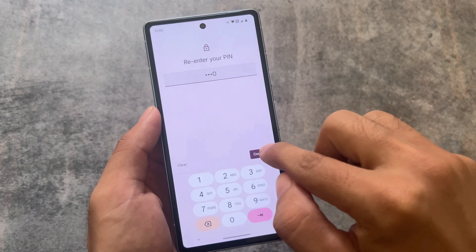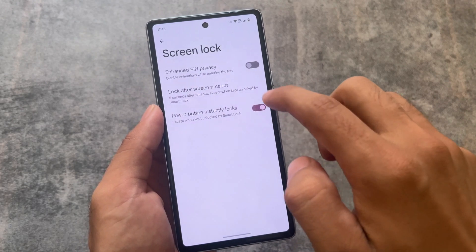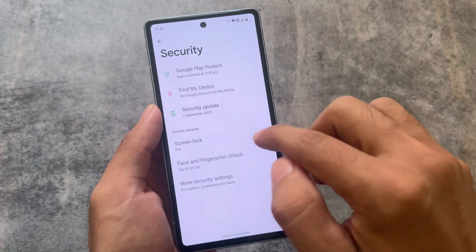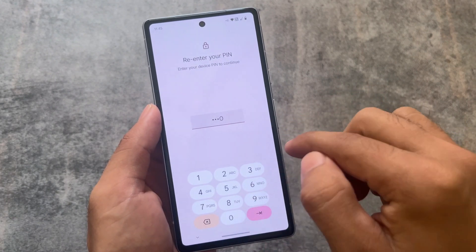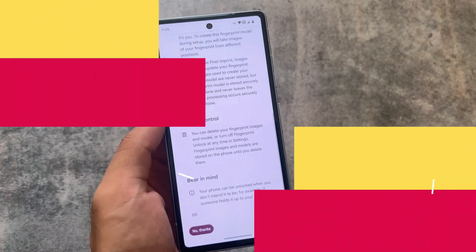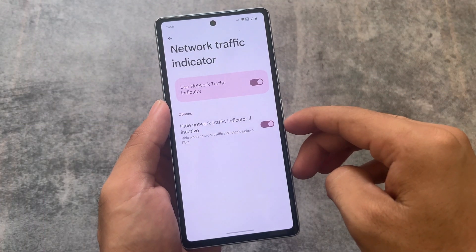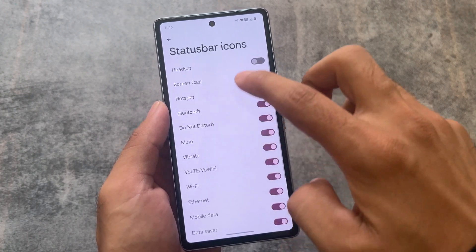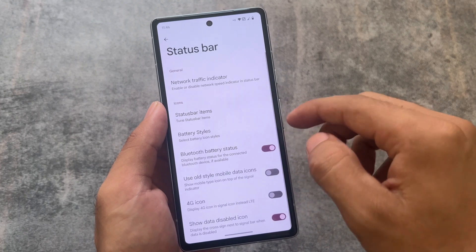In the Security section, there's an option for enhanced PIN privacy which I enable, especially on Android 13 or Android 14 based custom ROMs. Fingerprint is enabled if available. Network traffic indicator is a feature you should definitely check out — I enable it.